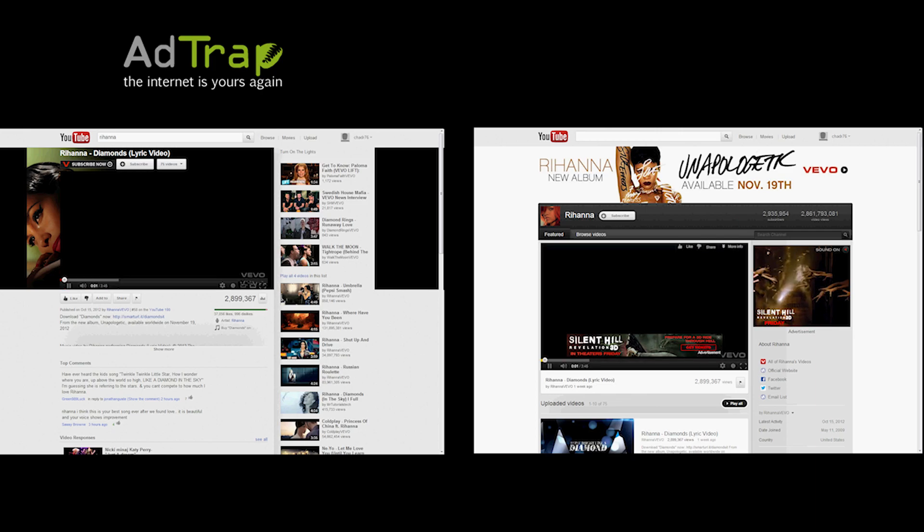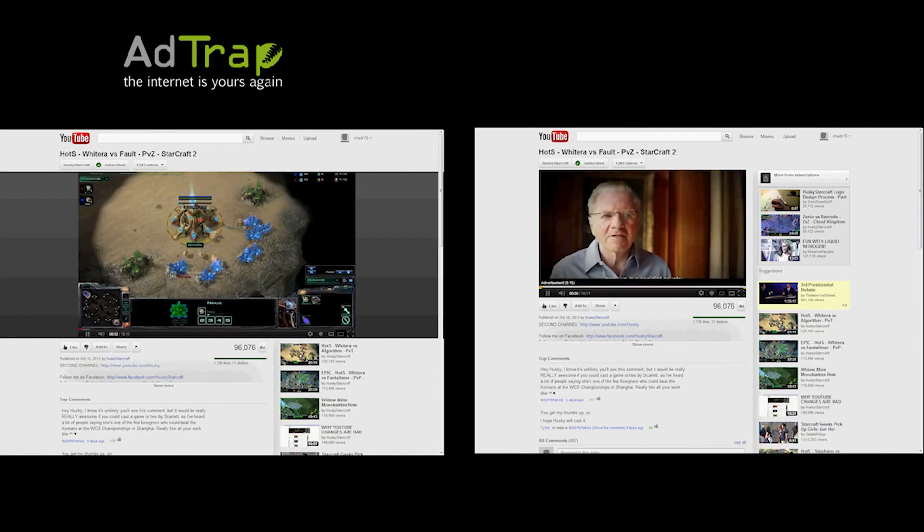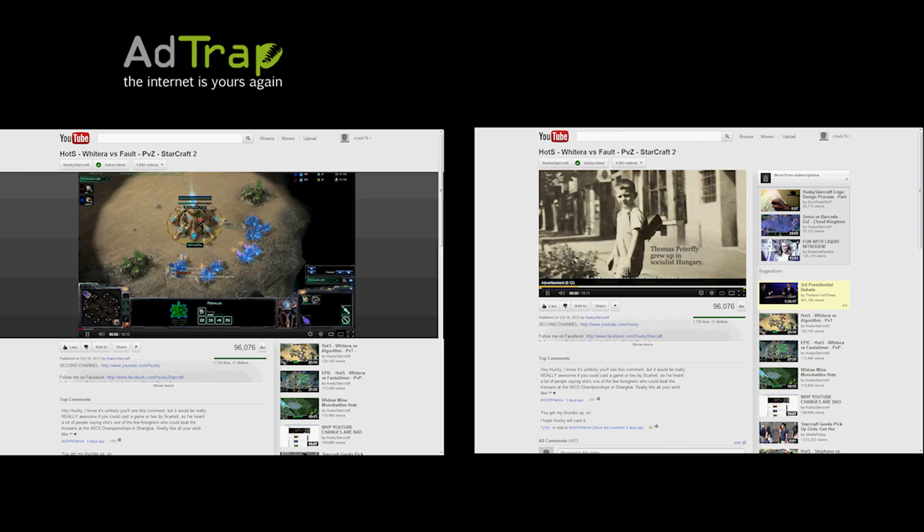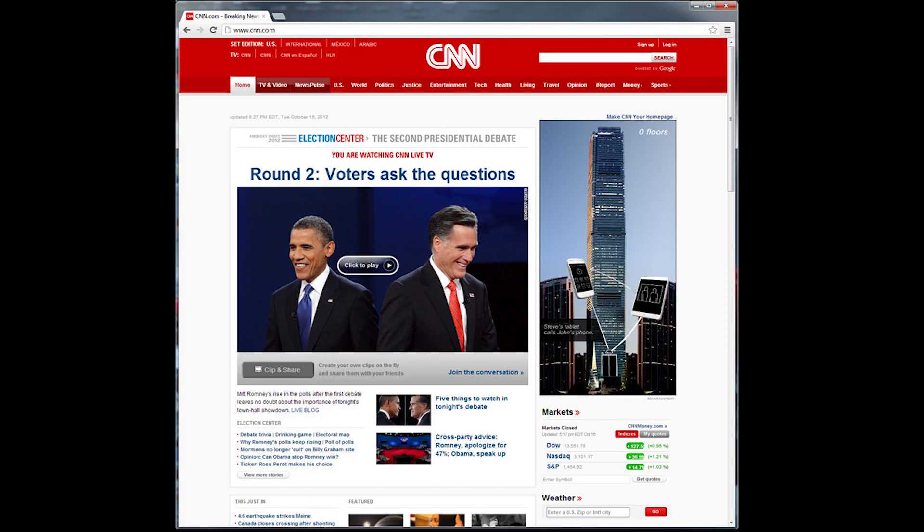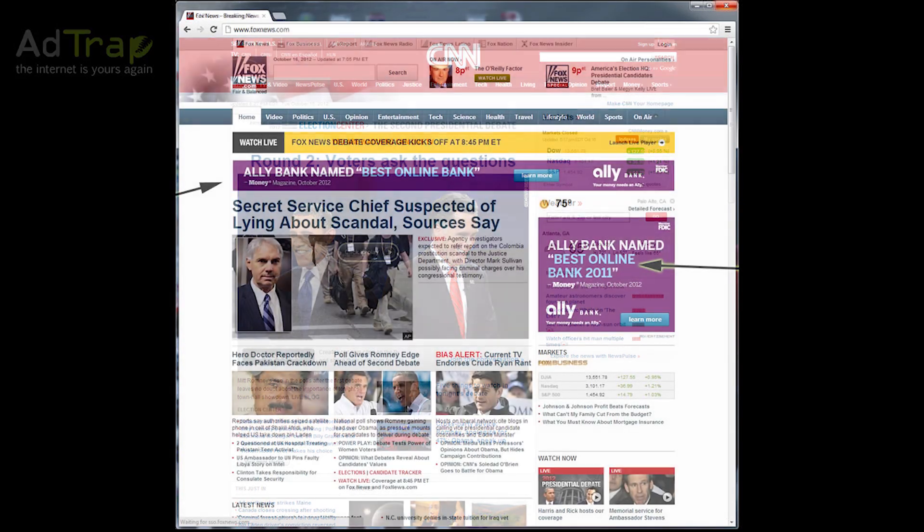AdTrap removes embedded video, music, and sidebar ads which typically clutter your browser. Videos play instantly, pages are cleaner and faster, reducing memory usage, and of course, it works with any browser.